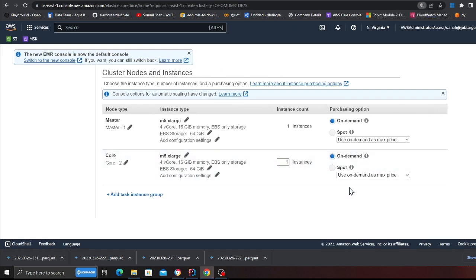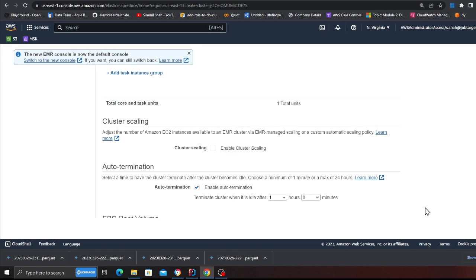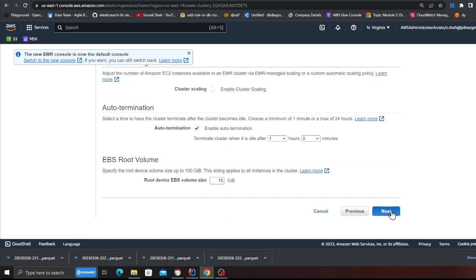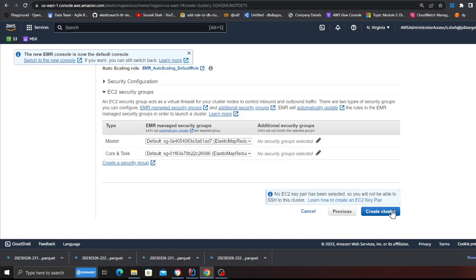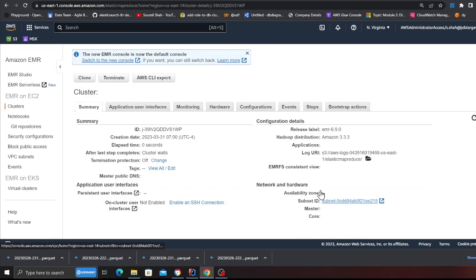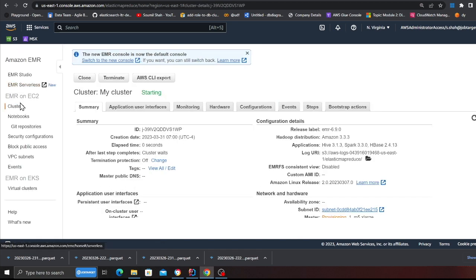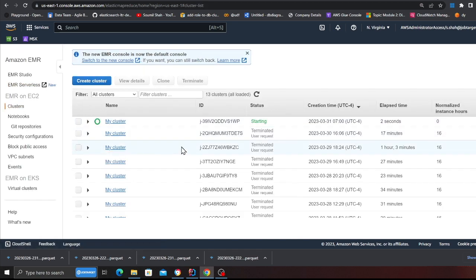I'll use one master, one core node at the for this list, rest everything could be set to default. And now my cluster is in the starting state. I'm gonna resume once my cluster is ready.